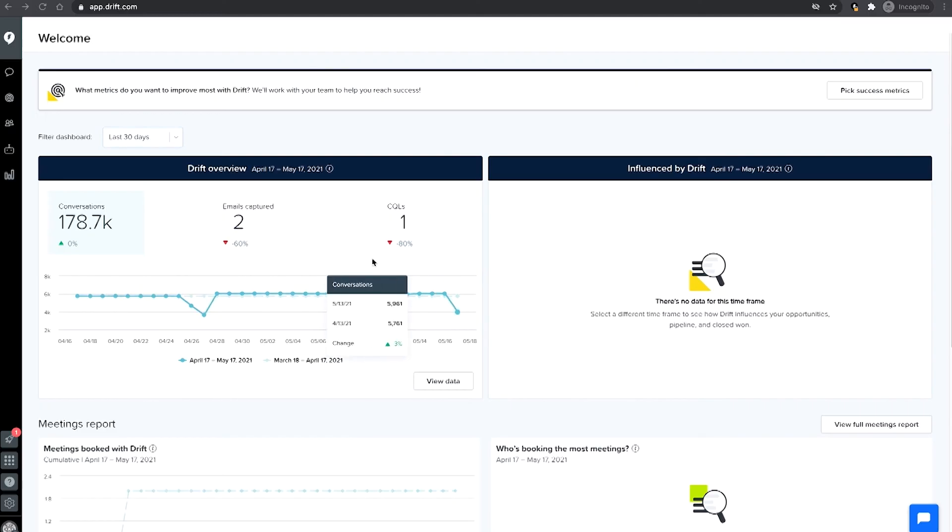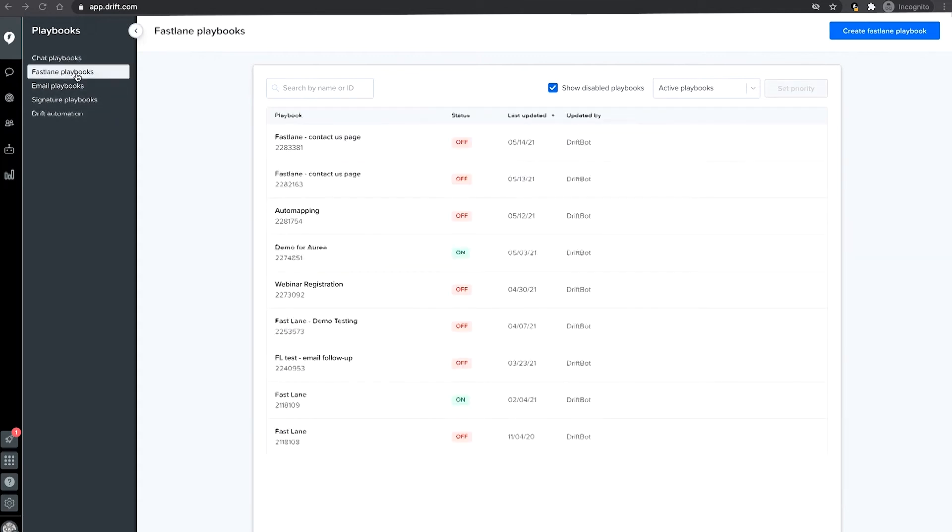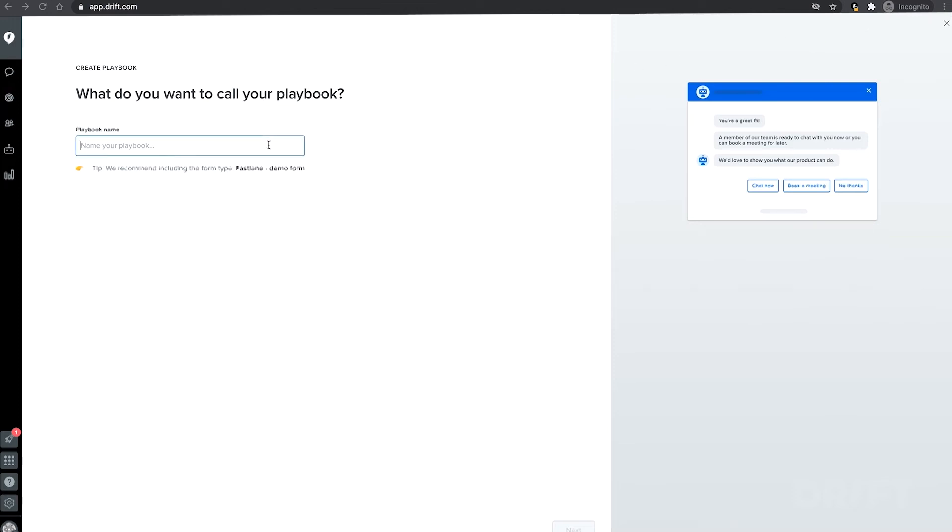To create your own Fastlane experience, go to Playbooks. Then navigate to Fastlane Playbooks and click Create Fastlane Playbook. First, name your playbook. In this example, we'll use North America Contact Us.